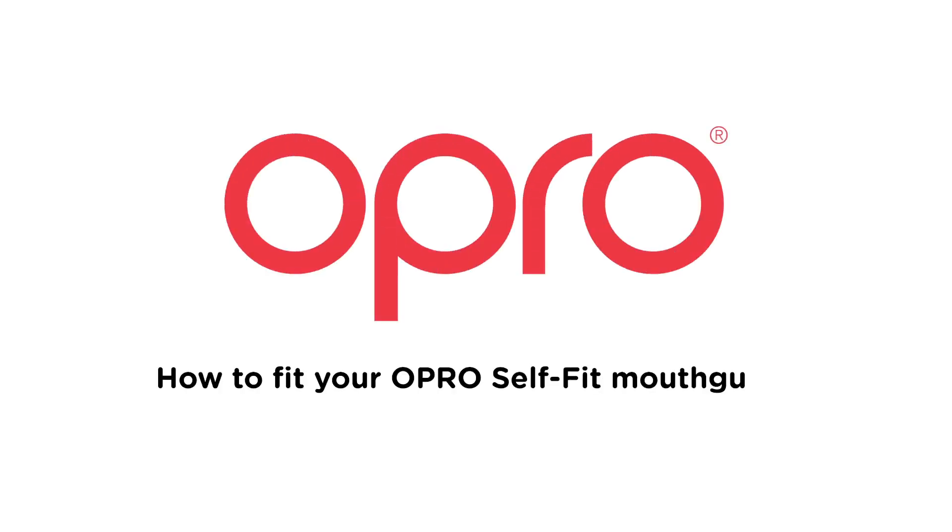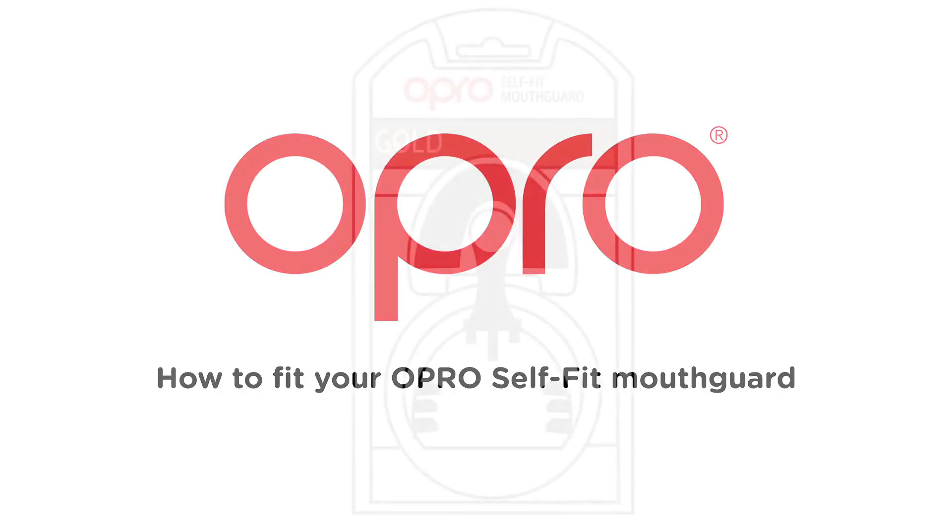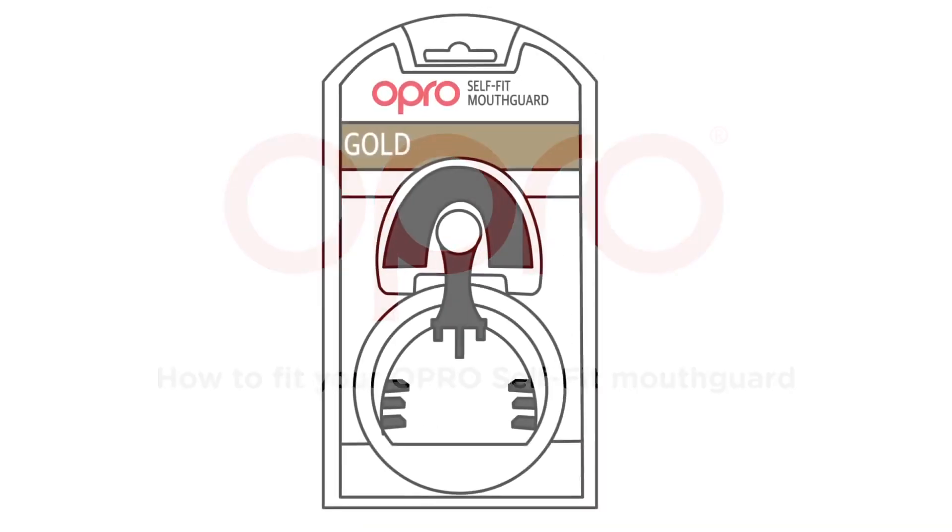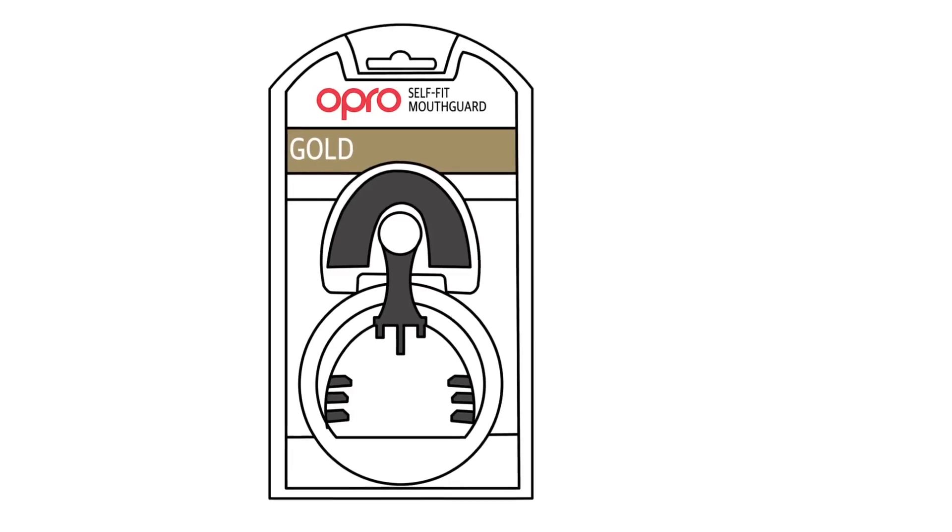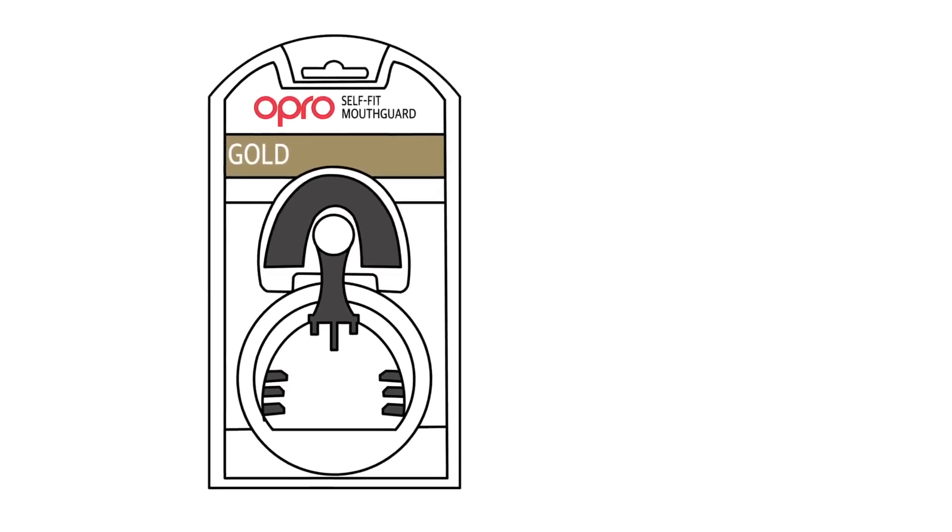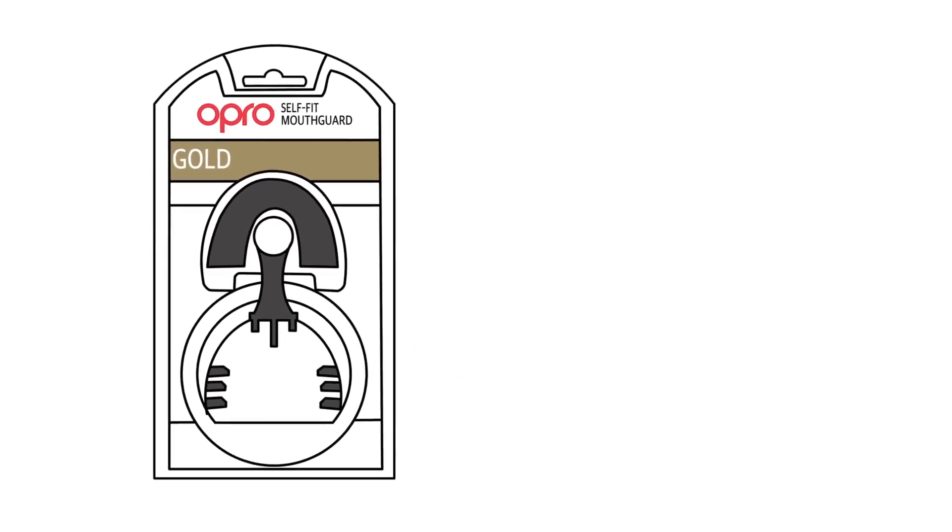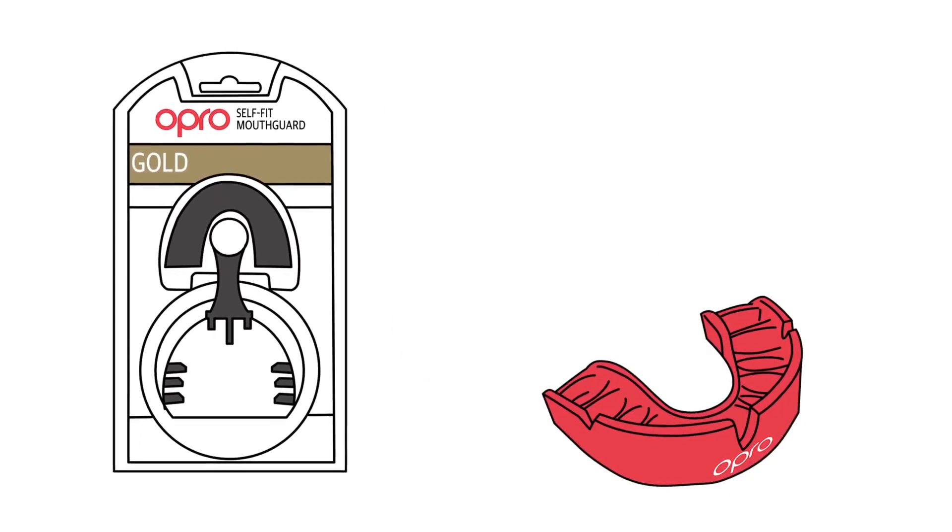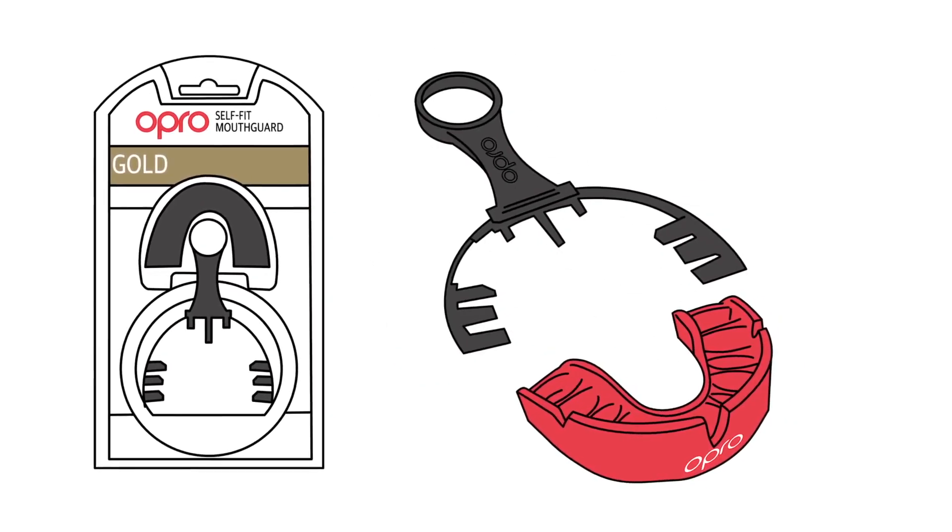How to fit your Opro Self-Fit Mouthguard. Included in your platinum or gold pack, you'll find your mouthguard and a fitting cradle.